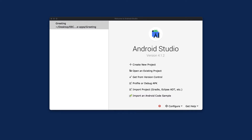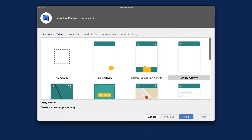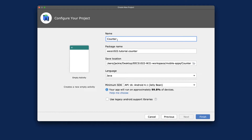Let's create our second counter app. Launch Android Studio and create a new project. You might see your previous project memorized there — that's okay. Choose Empty Activity, click Next, and name the application 'Counter'. Make sure the package name is ecs1022.tutorial.counter.